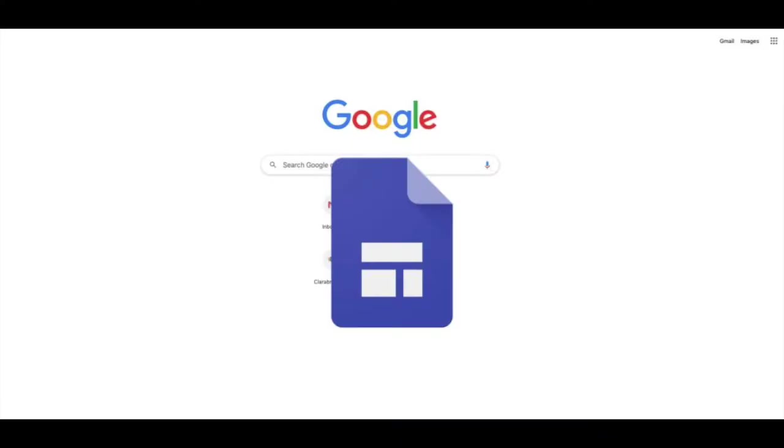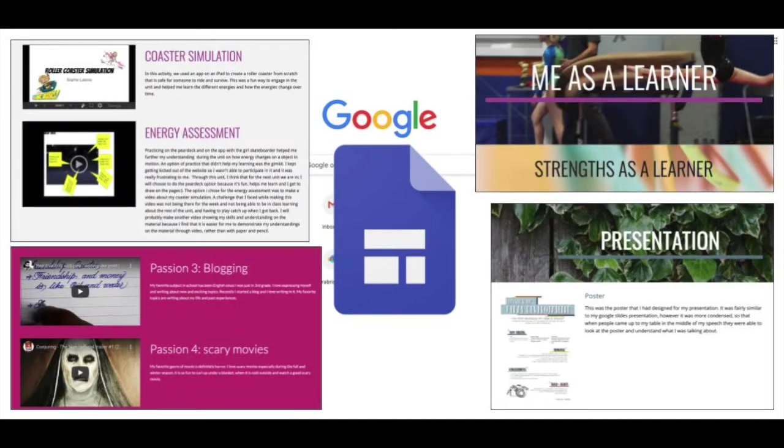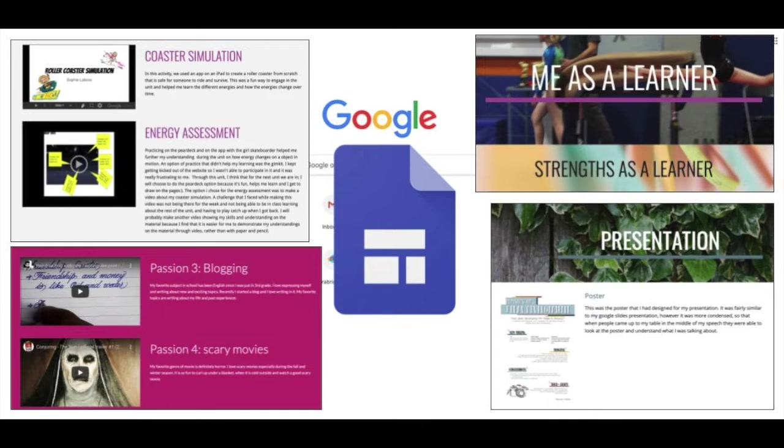But you might also like to make a Google Site for your own interests, maybe a hobby or activity that you enjoy. You and your friends can even collaborate on a site from your own homes.